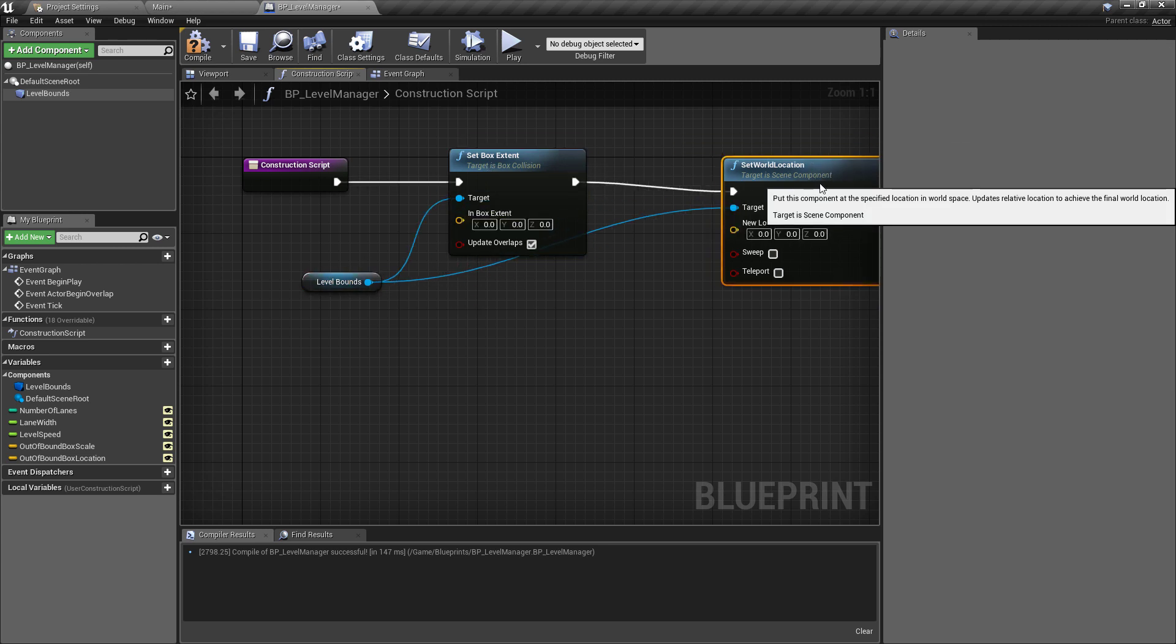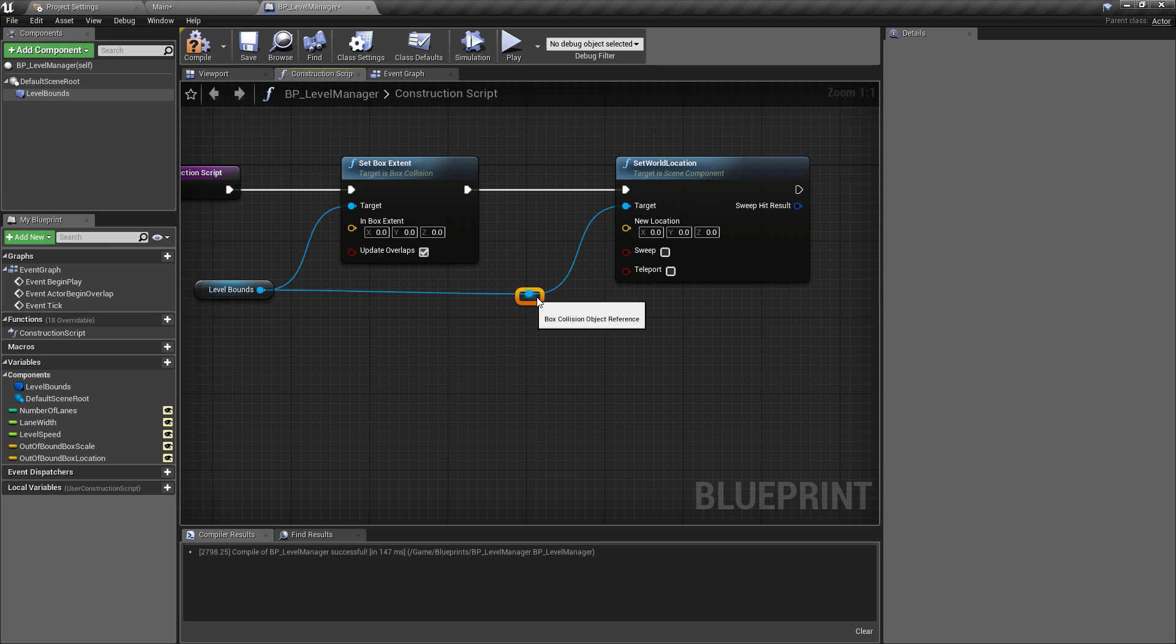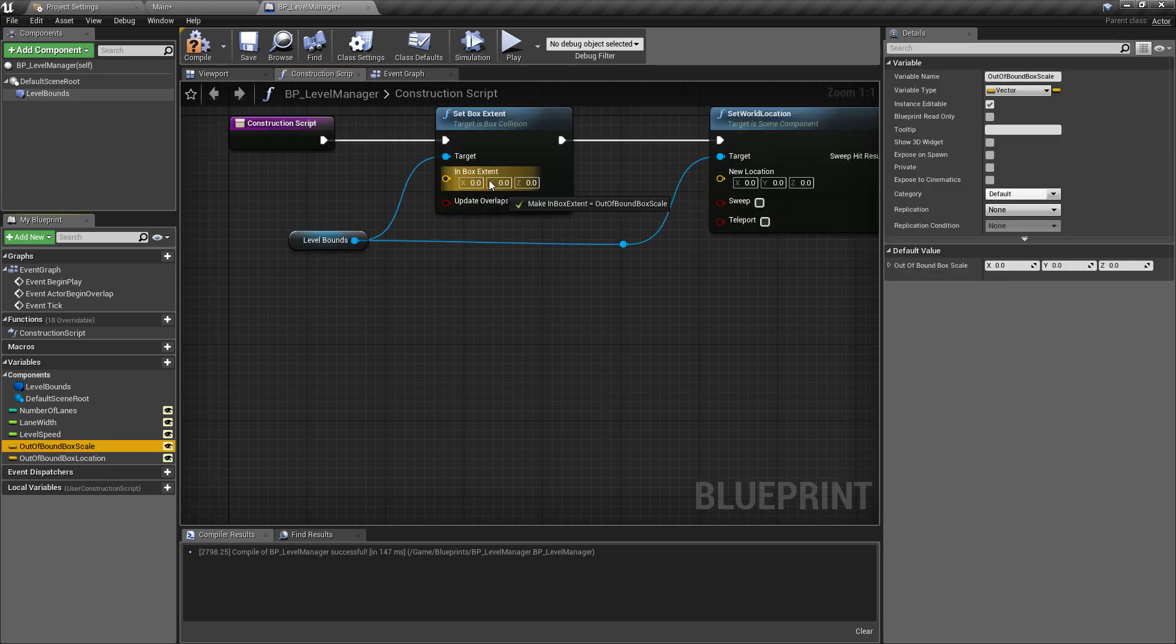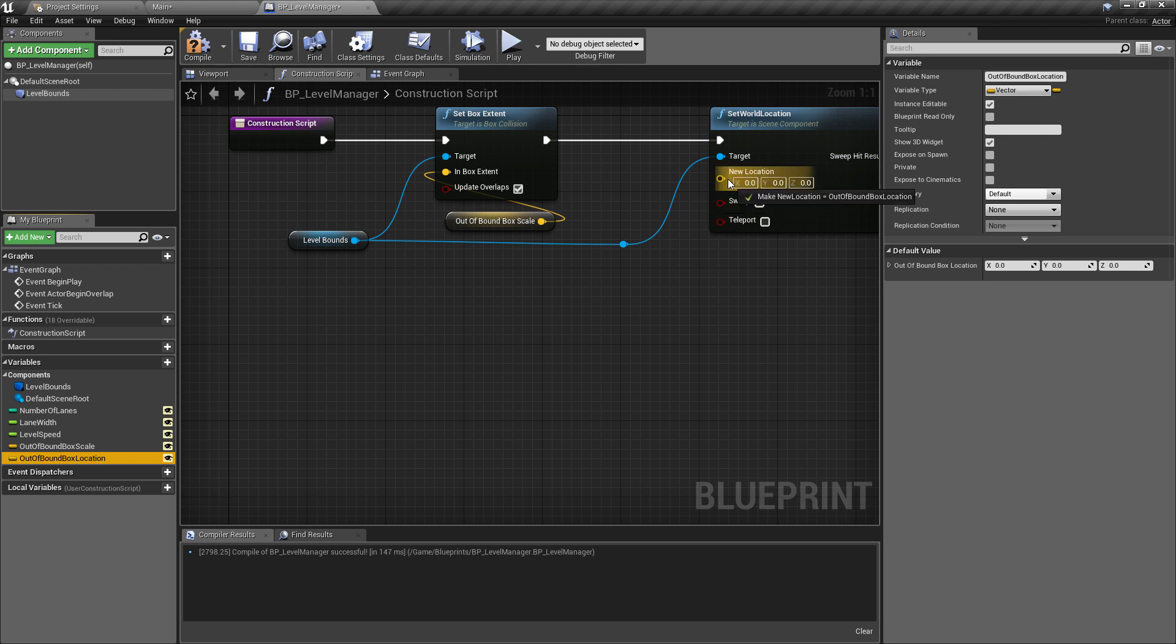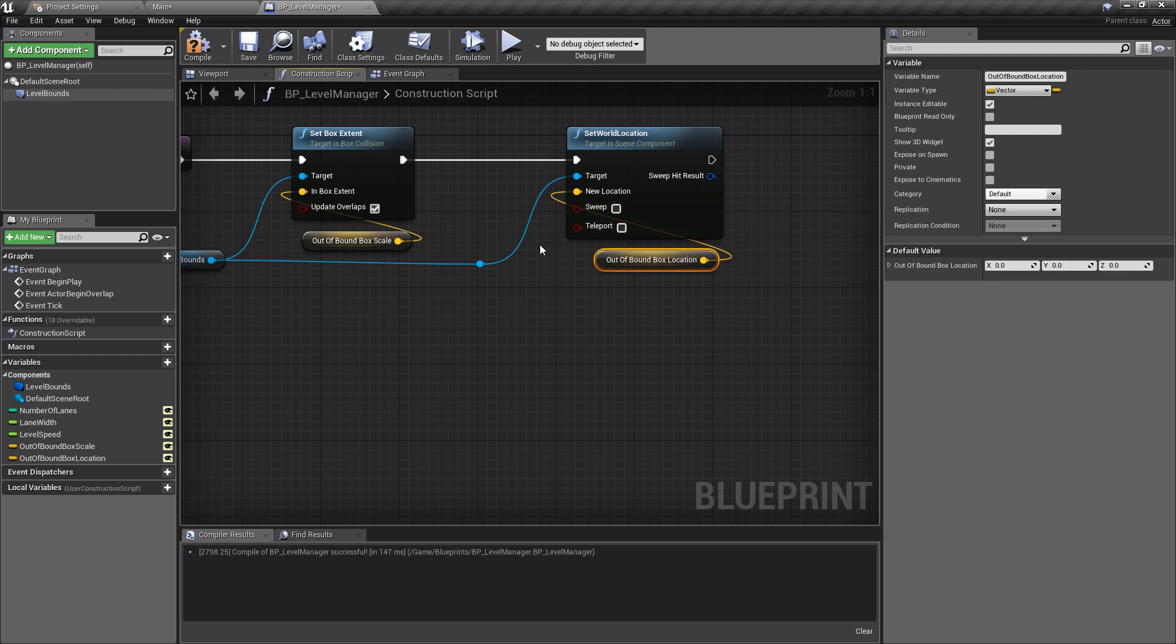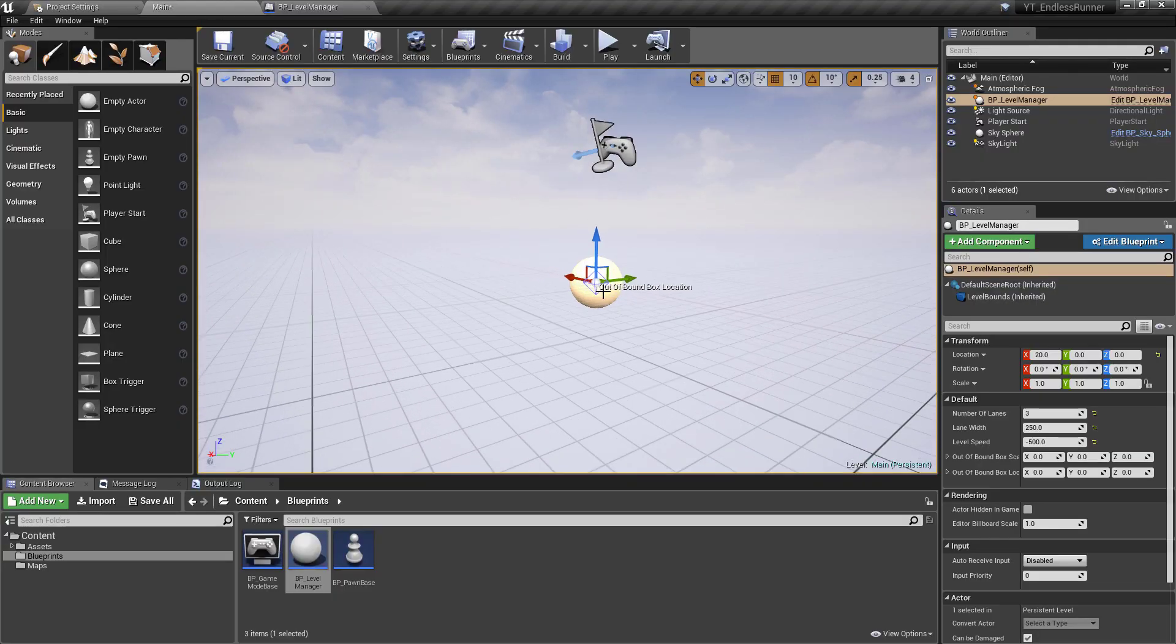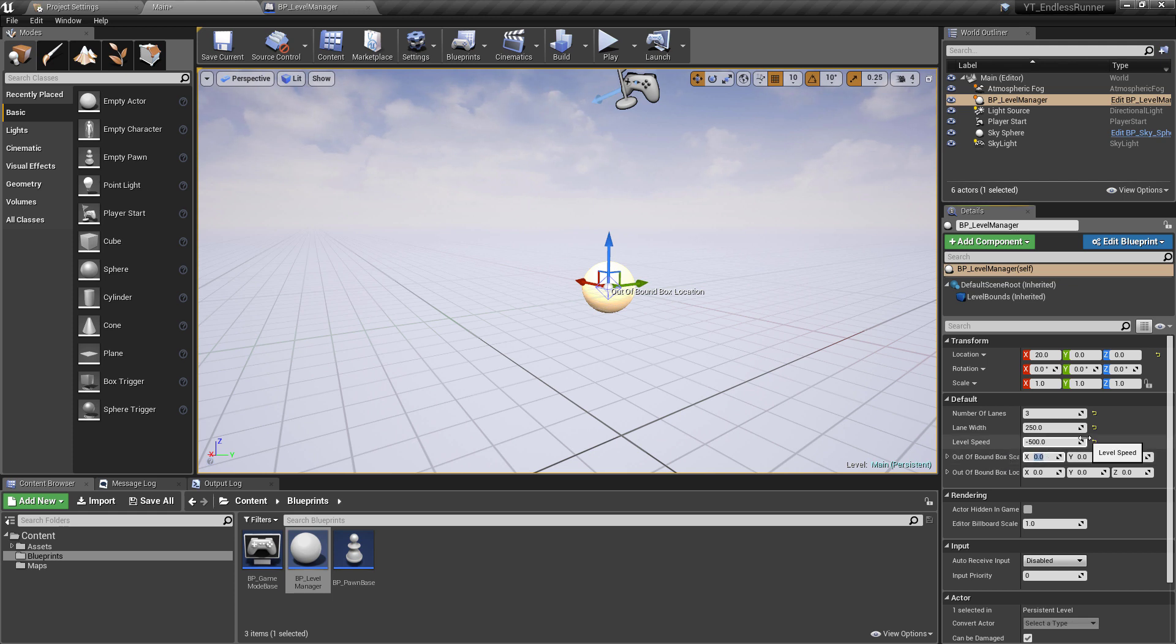What we're going to do next is we want to link the box extent to the bound box scale and we're going to link the out of bounds box location to the new location here. We don't need to worry about changing any of these so the update overlaps is going to be fine and the sweep and teleport off is also fine so we don't need to change anything else. Now if we hit compile we can go in and we can see that the box visualization that we had is actually gone because it's already updated that we've got the box scale down to zero.